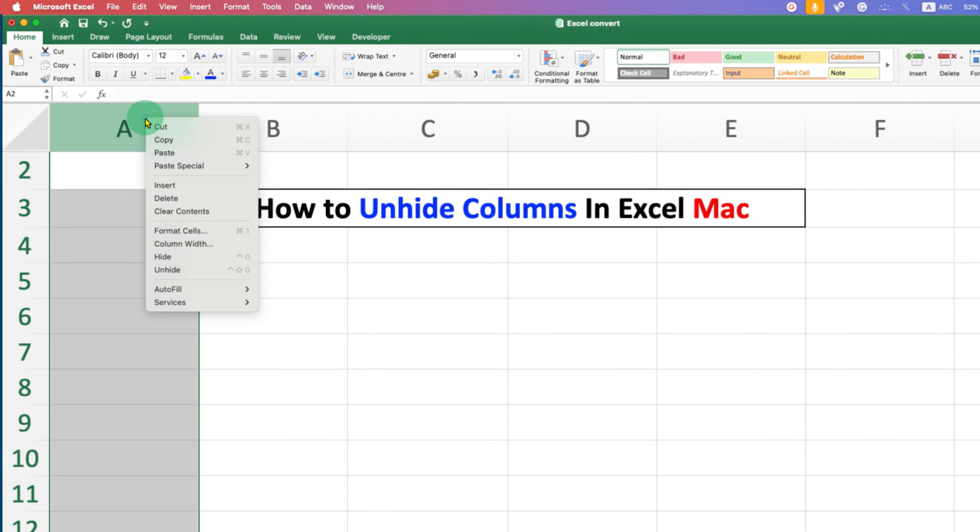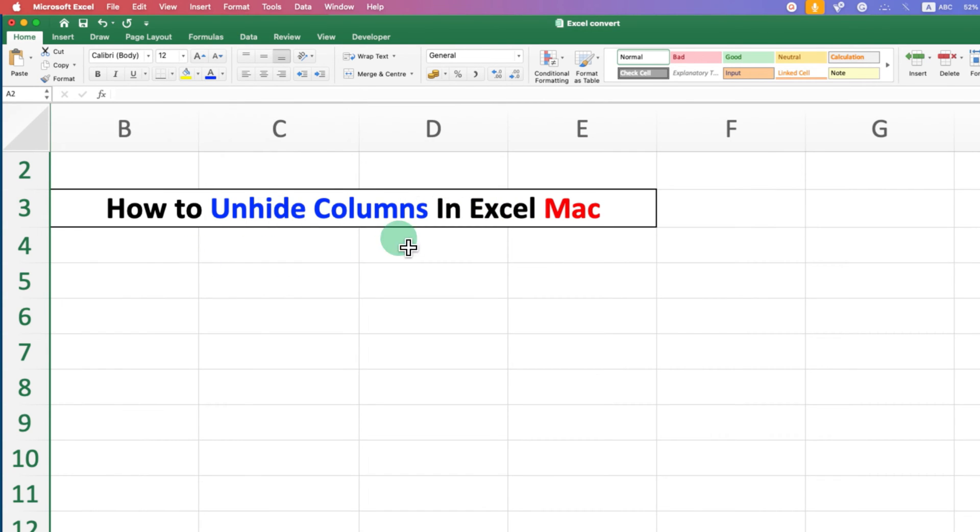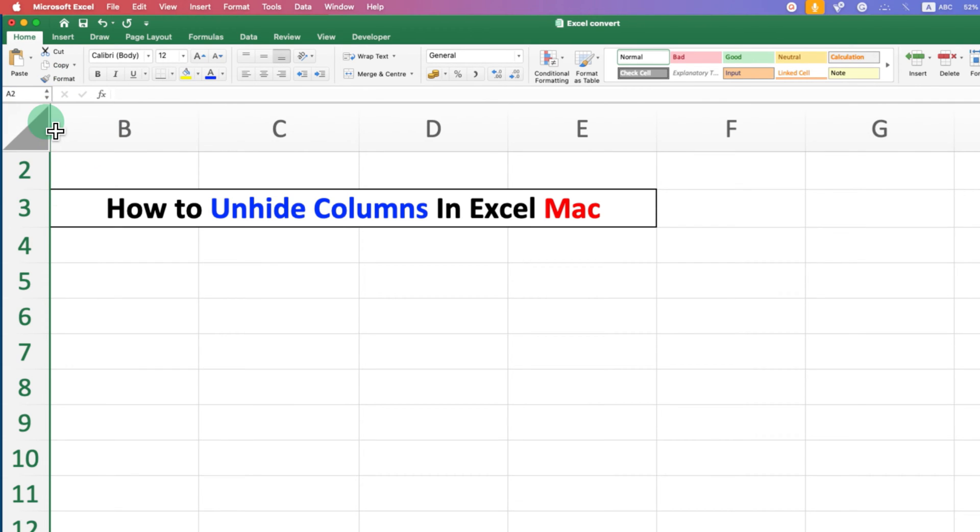I will first hide the column. Let's say hide and you will notice that there is no A column. It starts from B. This is one indication that we have a hidden column here.